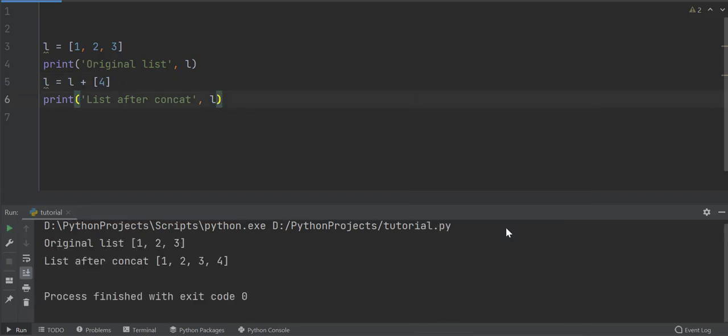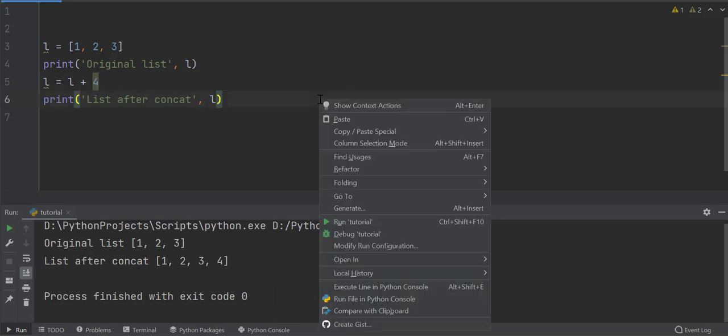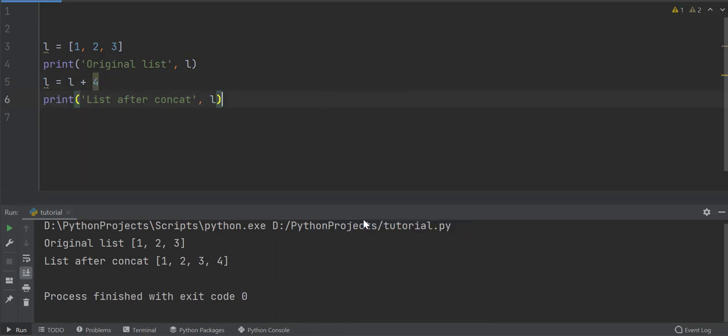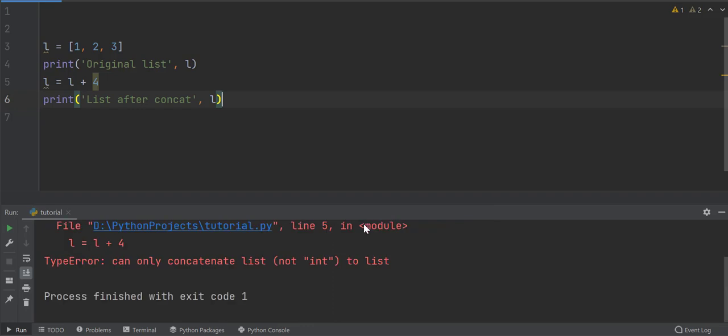This method will only add lists together. It cannot be used to add a single element to the list. Doing so would raise a type error as shown in the error message. Further, with plus operator, you can only add lists. If another structure, such as a set is added to the list, a type error will be generated.